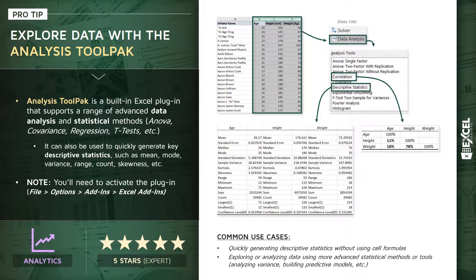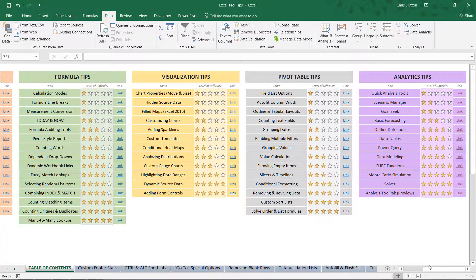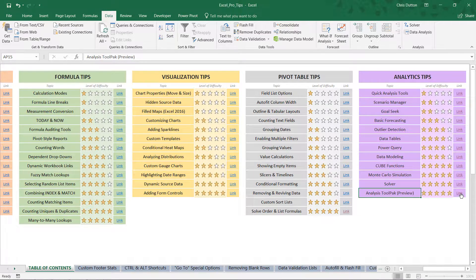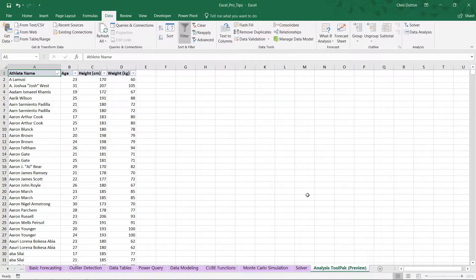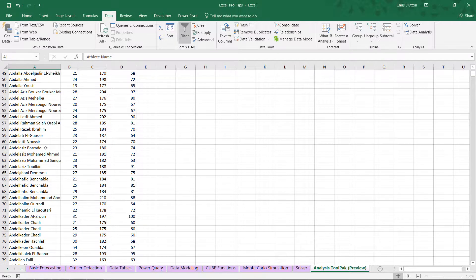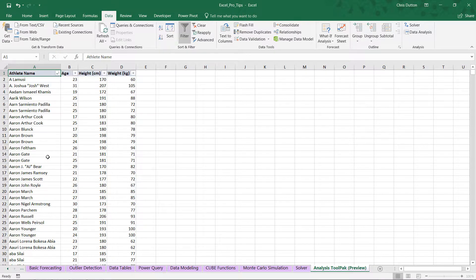So let's jump into Excel and take this analysis tool pack for a test drive. All right, so go ahead and open up your pro tip workbook. Scroll in the table of contents to your purple analytics tips. And we're going to jump into the analysis tool pack preview demo here.